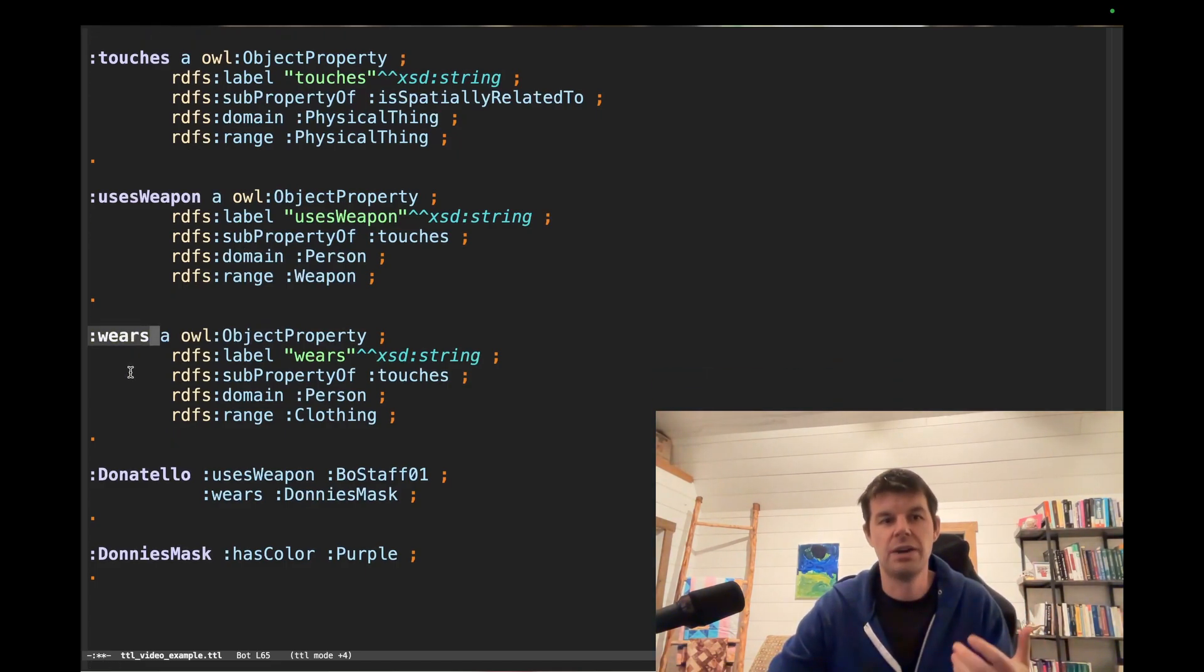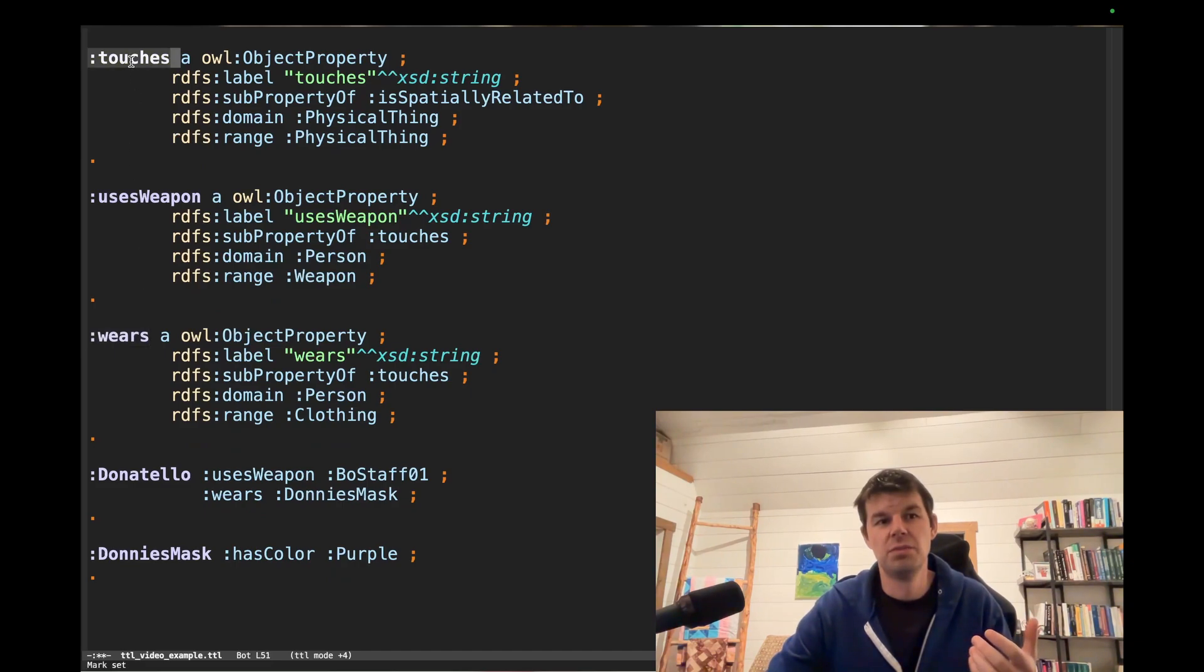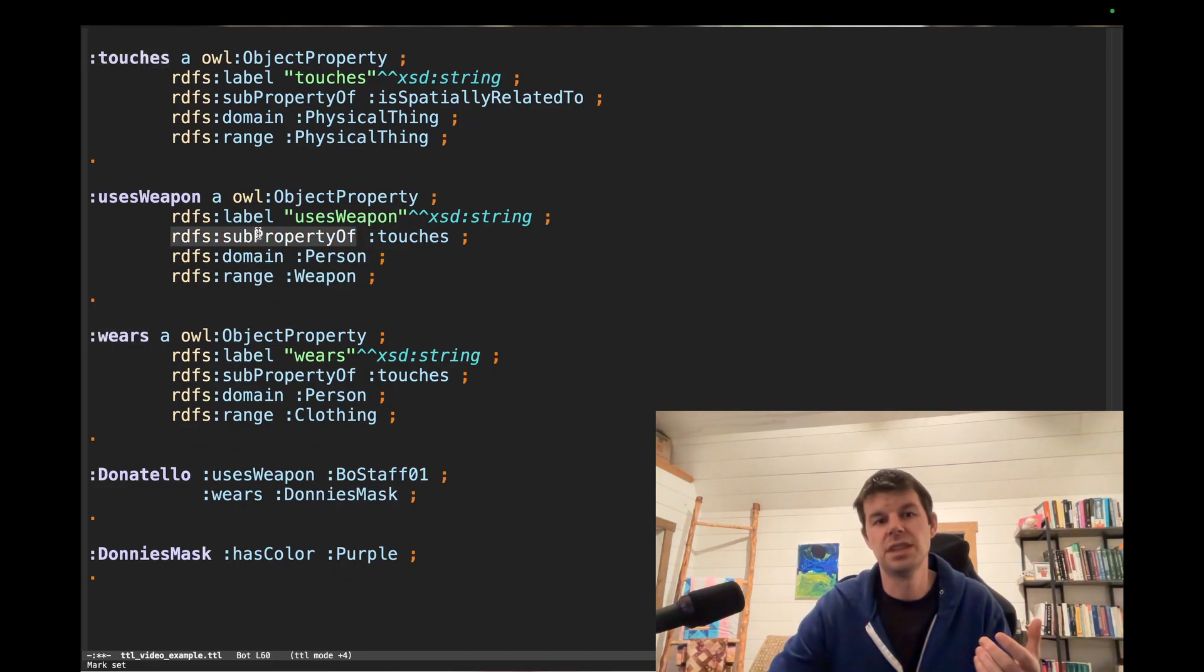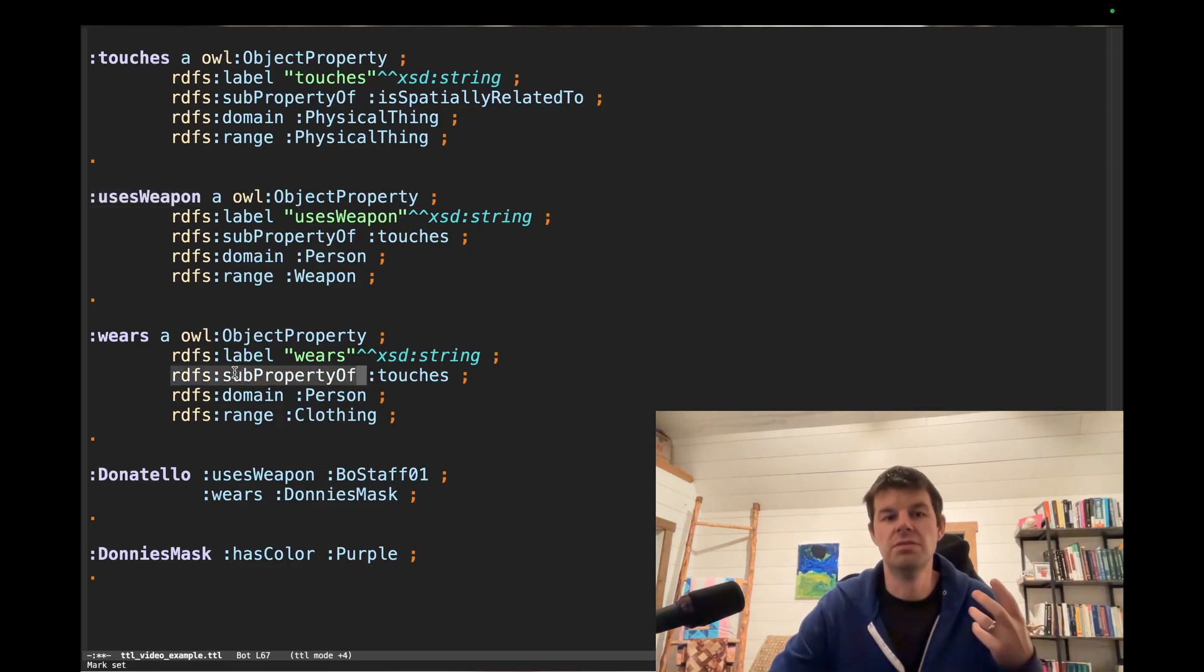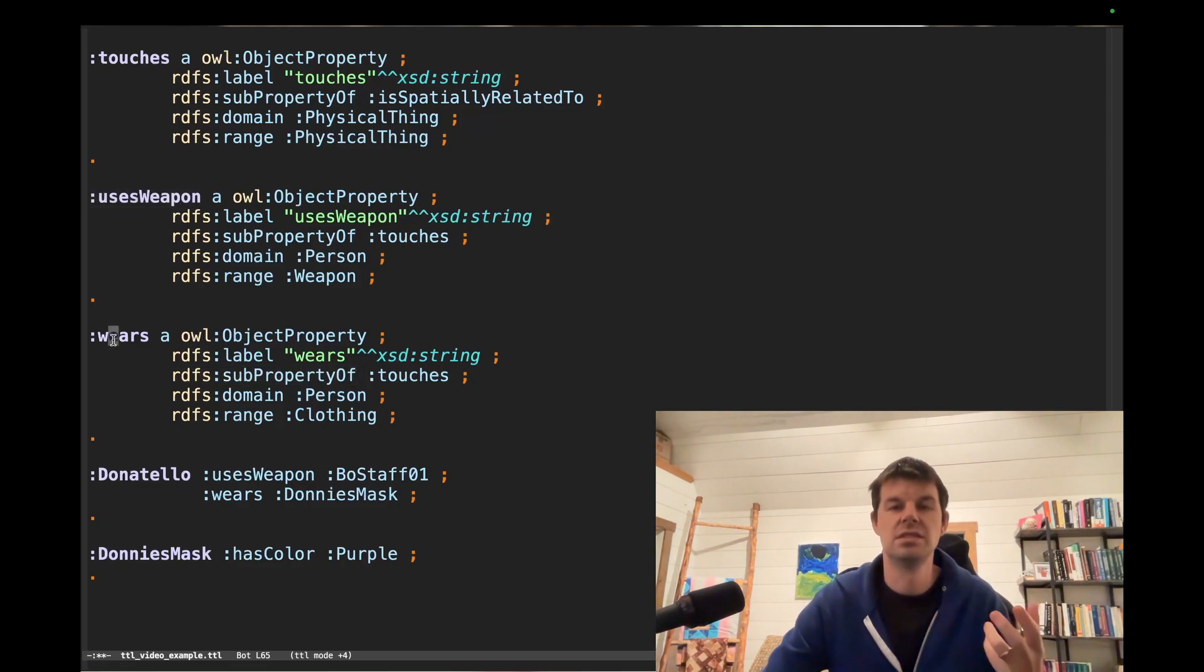So how can I set up that relationship? Well, we have touches at the top, and then a subproperty of touches is use as weapon, and also a subproperty of touches is wears.